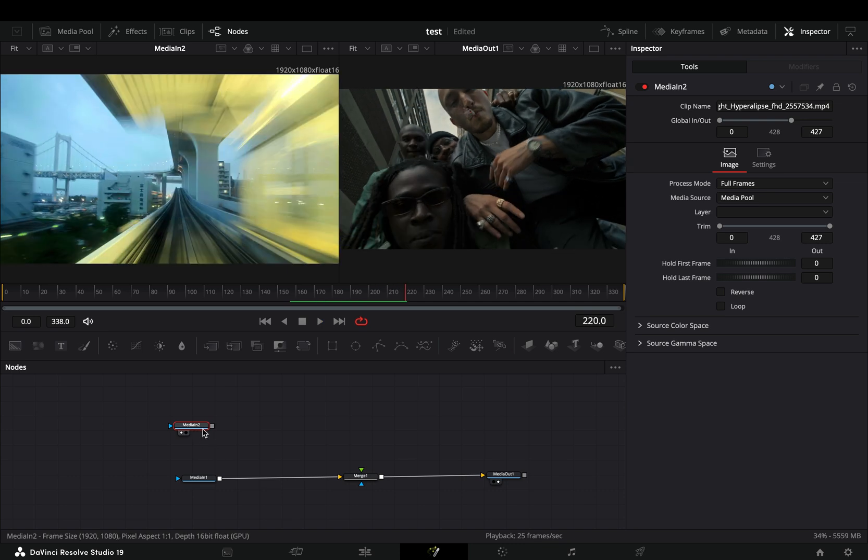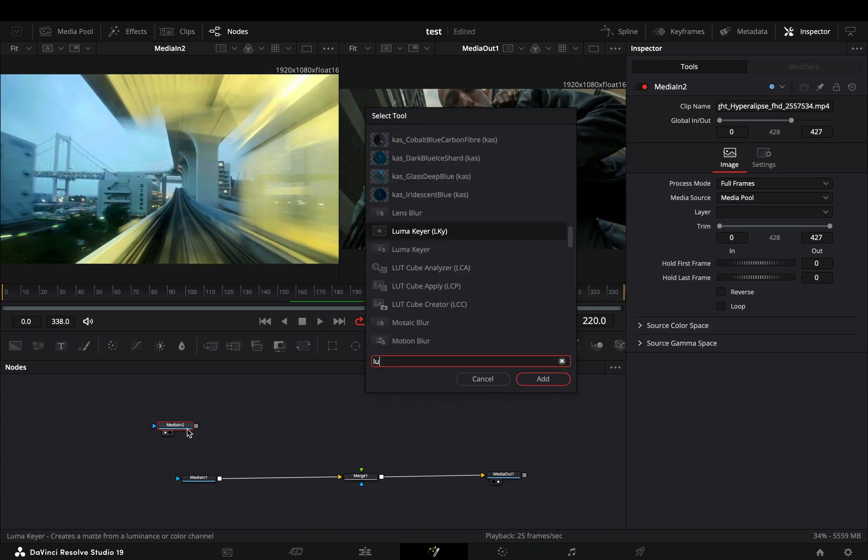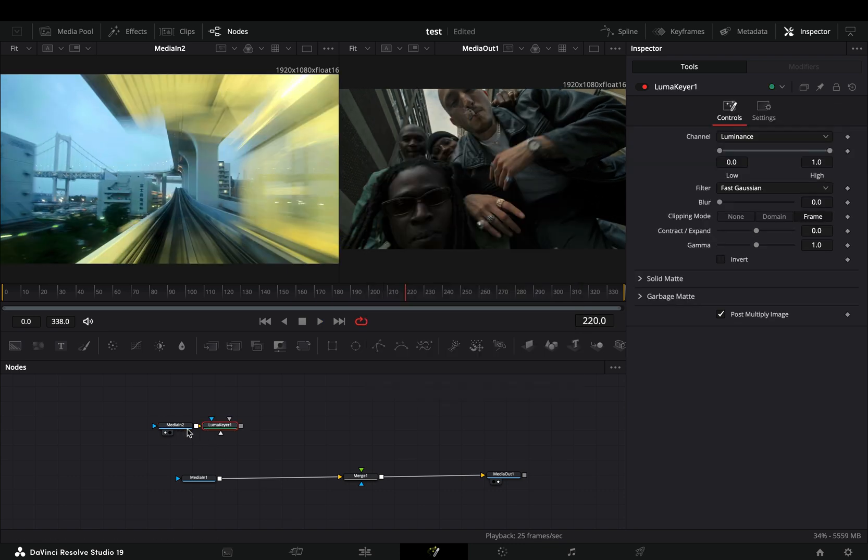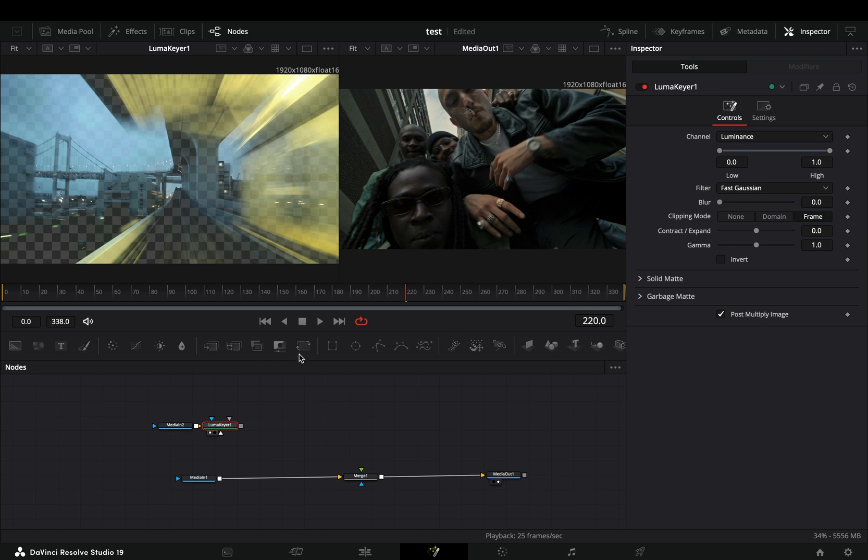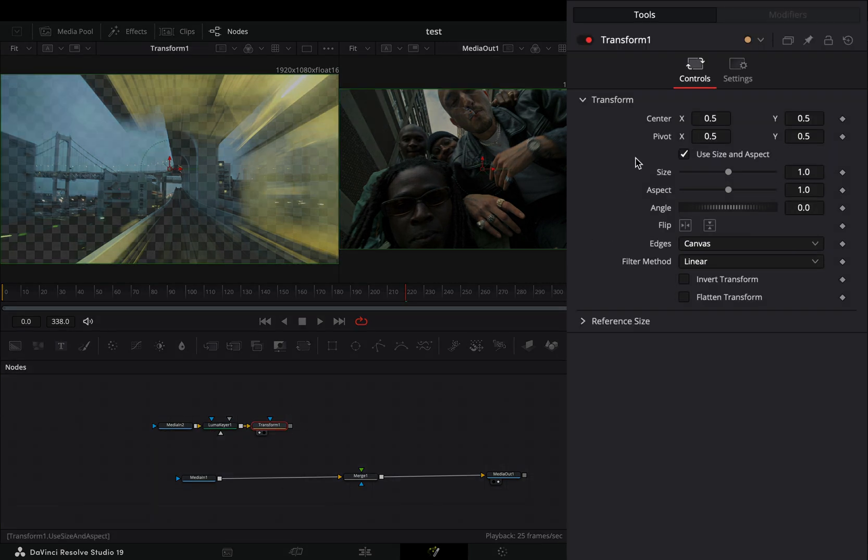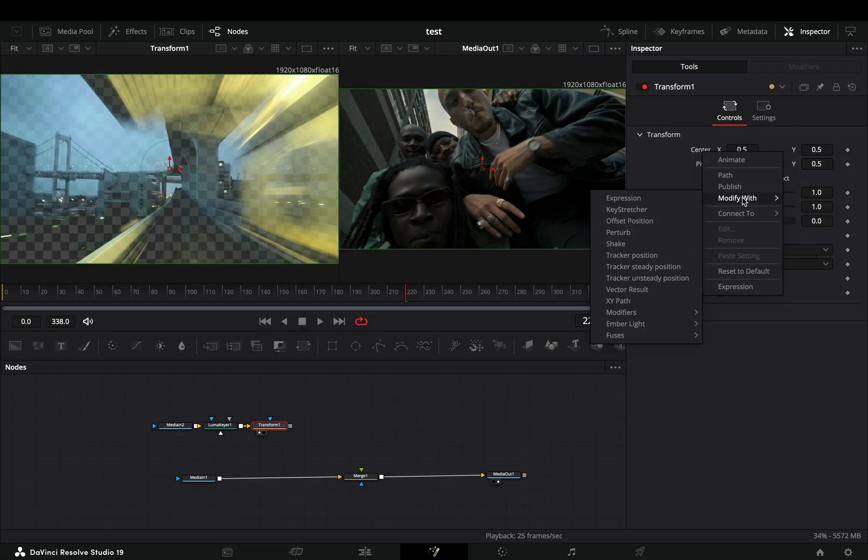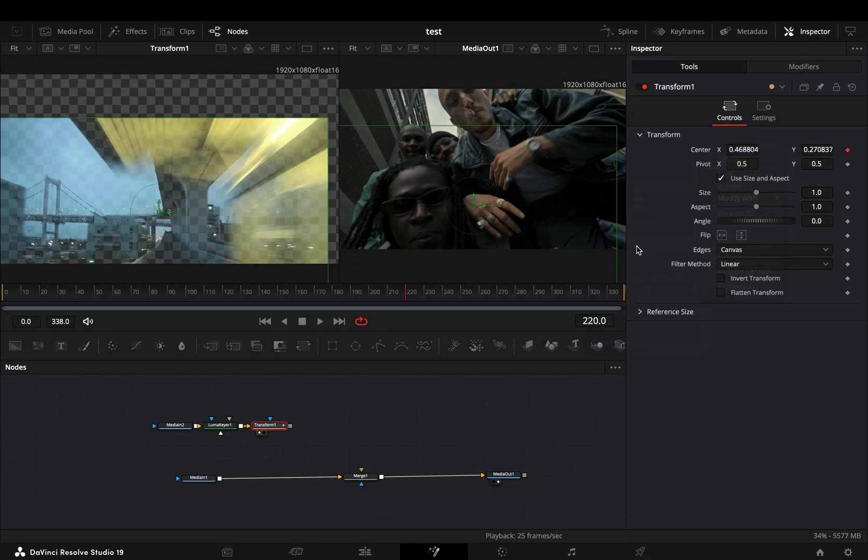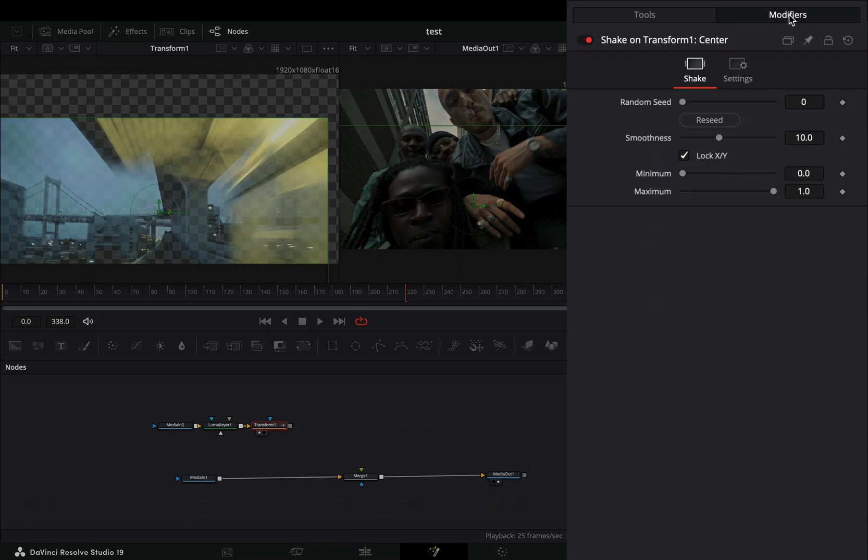Bring a luma keyer node after your second clip, and then add a transform node after. Right click the center value and select to modify it with shake. Go to the modifiers tab and bring down the smoothness slider.